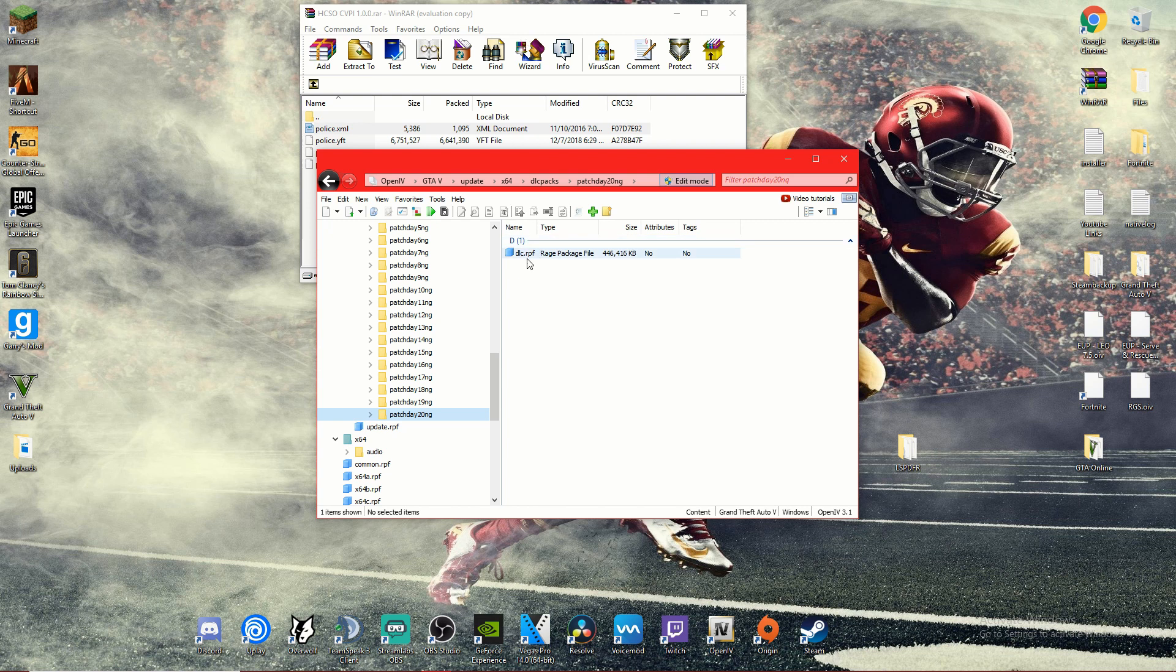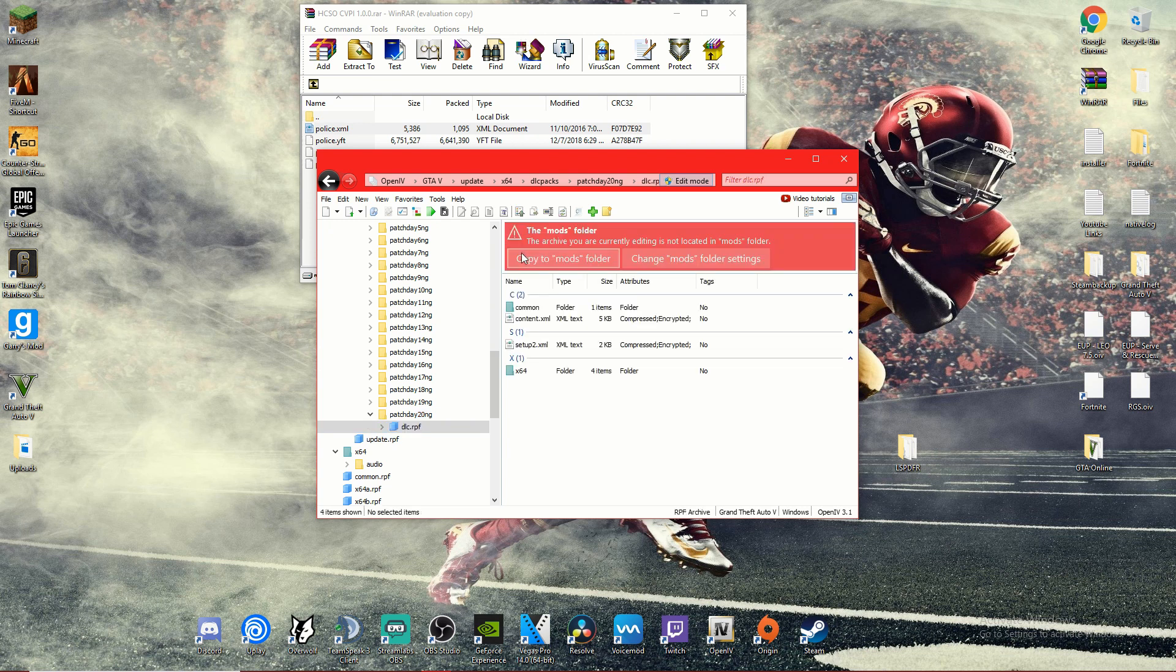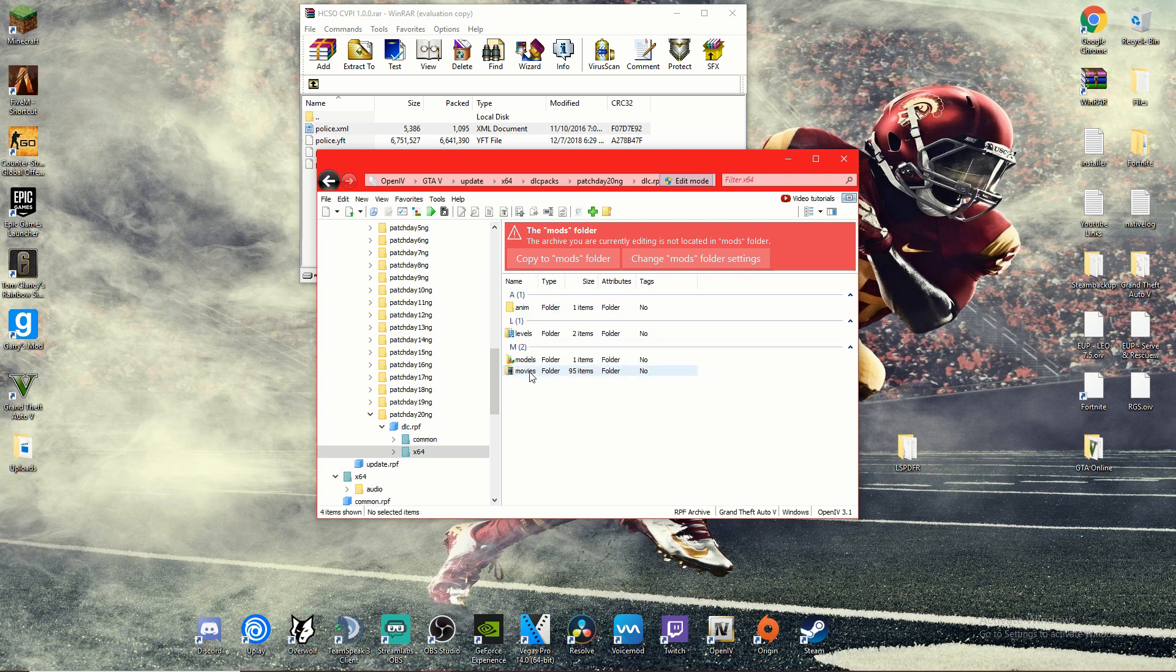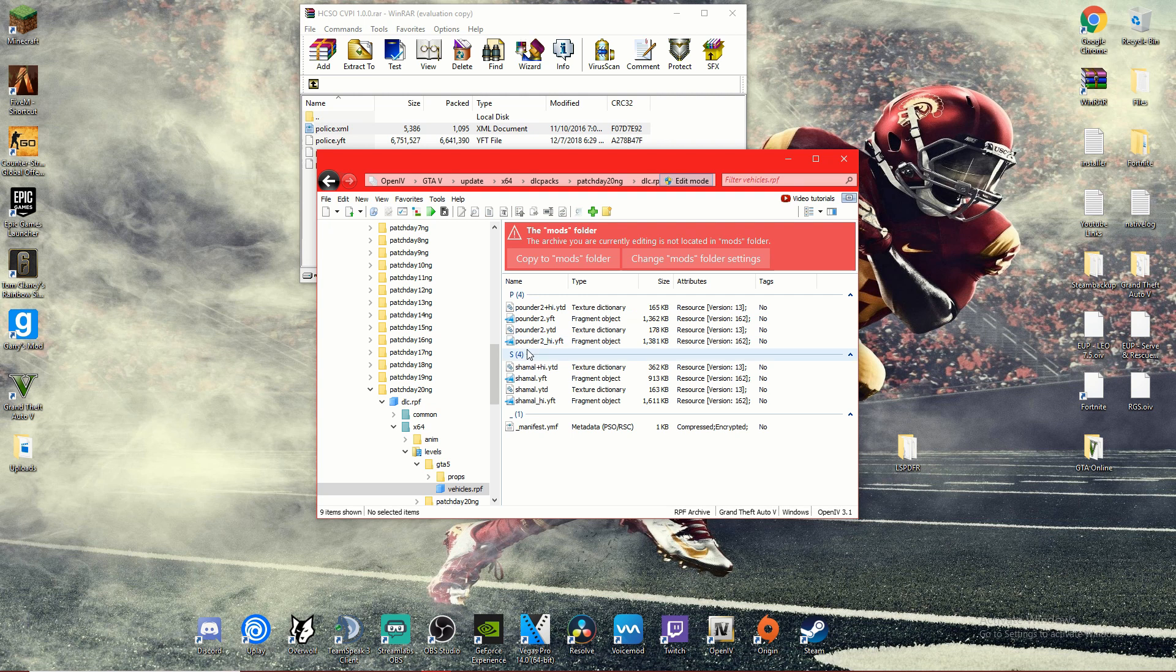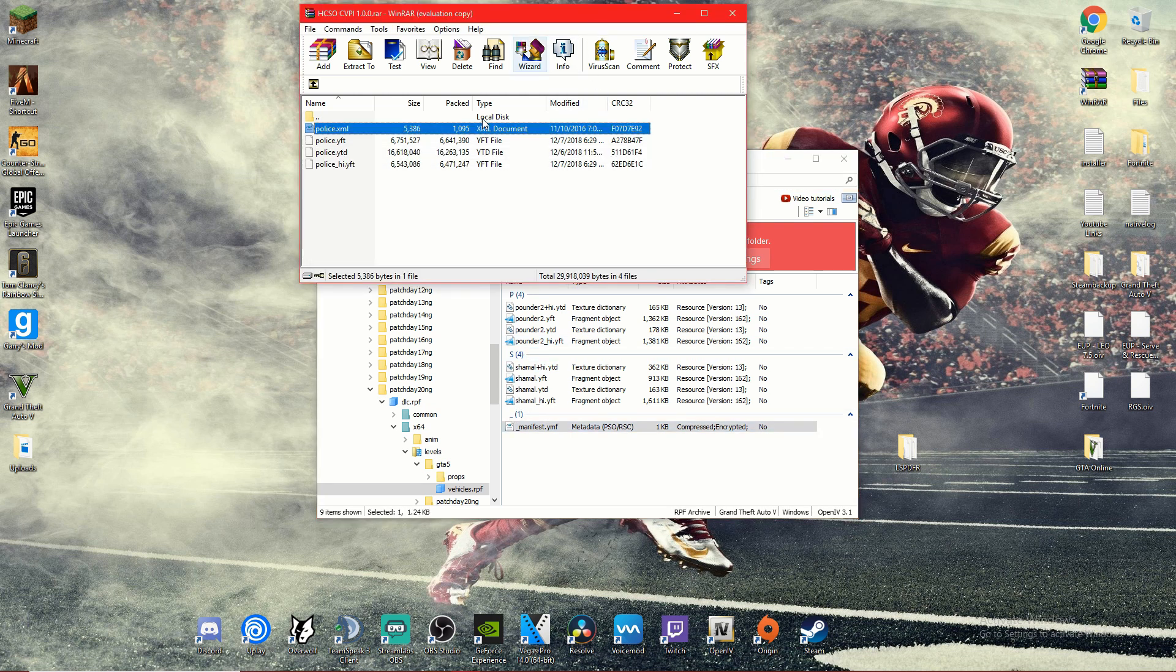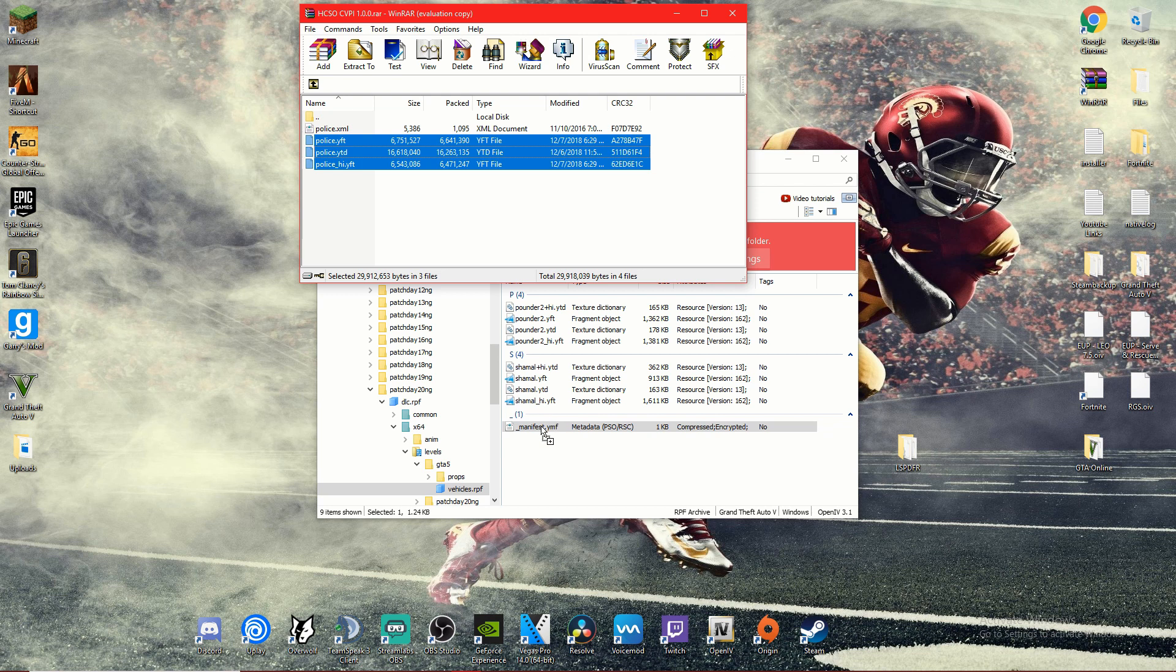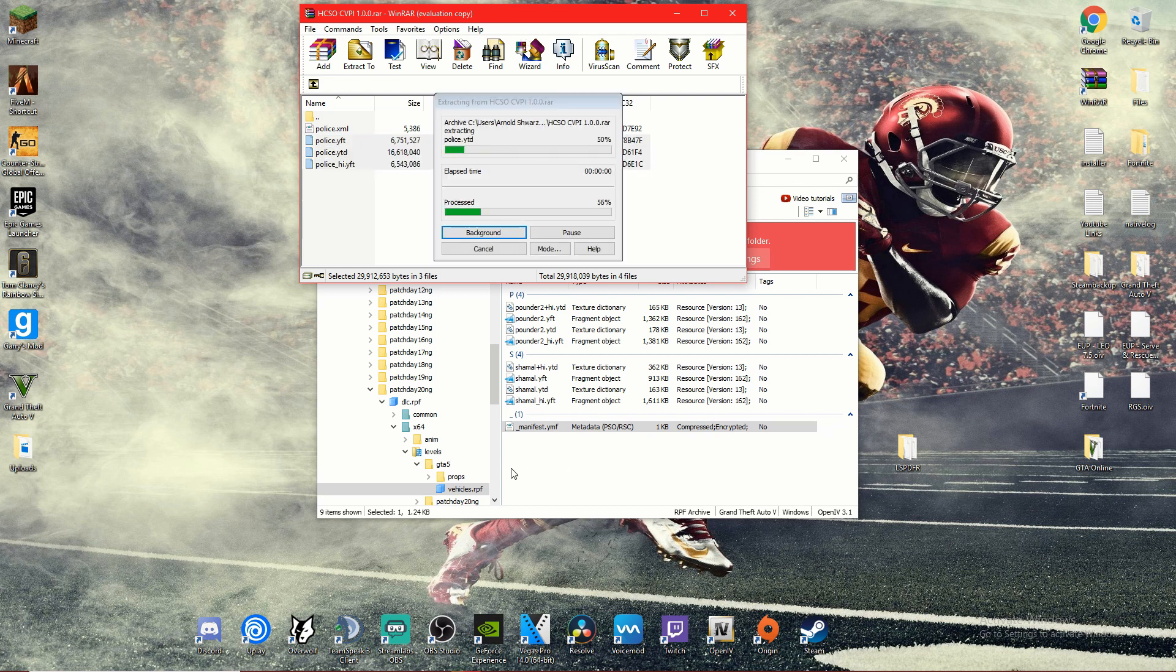Click on dlc.rpf, we're going to click common, not common sorry, x64, levels, gta5, vehicles.rpf. From here we're going to select these three files right here, we're going to drag and drop them in.